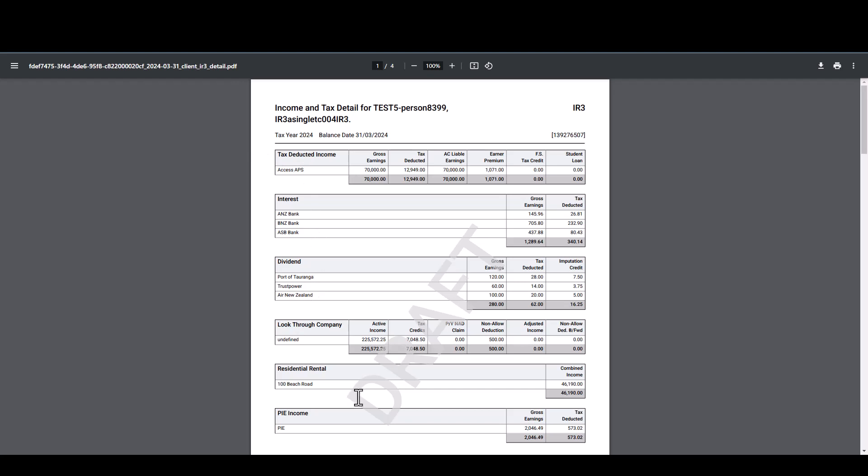You will notice that there's a draft watermark on this report and there's a draft watermark on all the reports until that return is ready to lodge. From here if you did want to download the report and save it into a folder, you could just simply download this into your downloads folder and then grab it from your files on your computer.